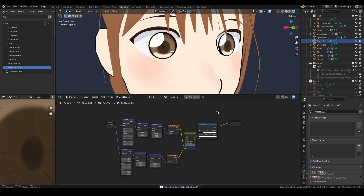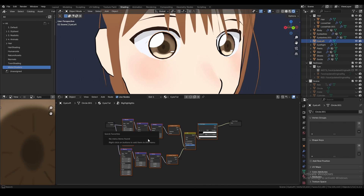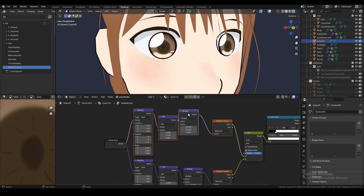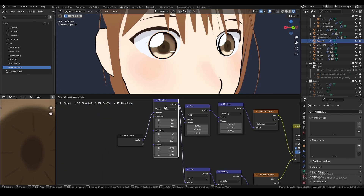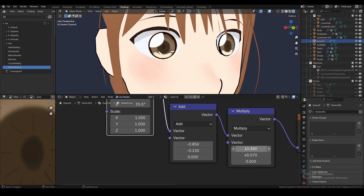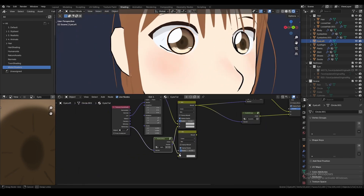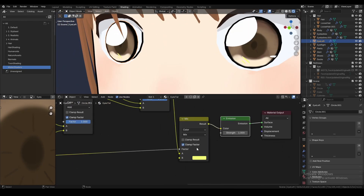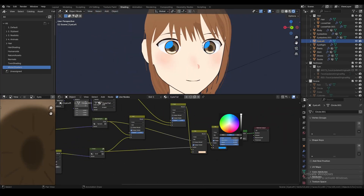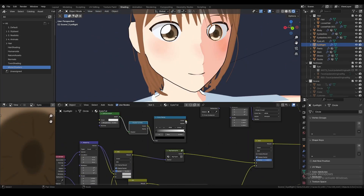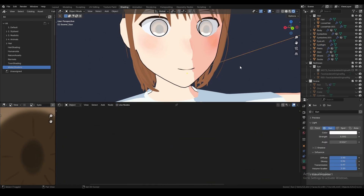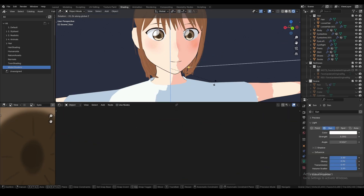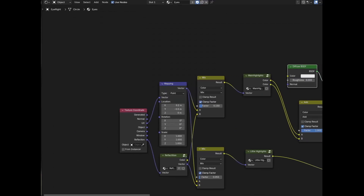The rest of the video is just going to be me polishing the highlights. Thank you for watching, and subscribe for more. Here are all the nodes that you need to copy for this highlight shader.